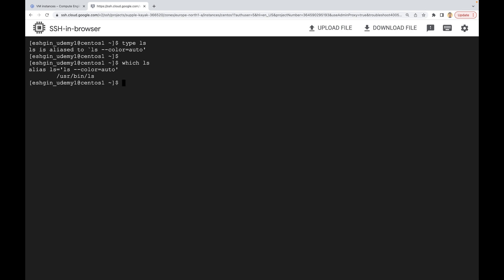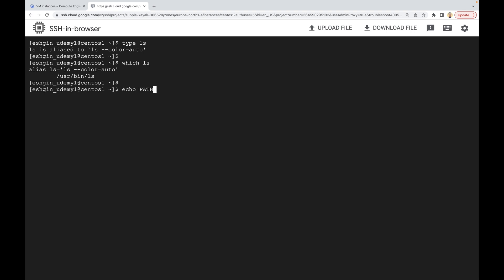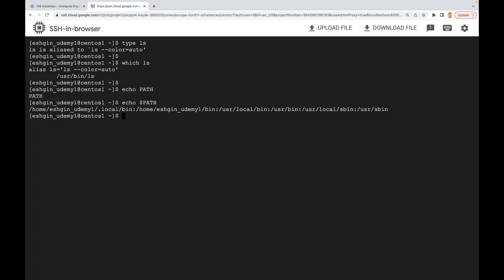There's also one important point about external commands. When we run an external command, Linux goes through a list of directories to search for a file name that matches the command name. That list is stored in a variable called PATH. We haven't learned variables yet, but we'll learn about them in this section. Let's print these directories using the `echo` command. If you want the command line to interpret PATH as a variable, you have to use a dollar sign in front of the variable name: `echo $PATH`. Now it displays all the directories.